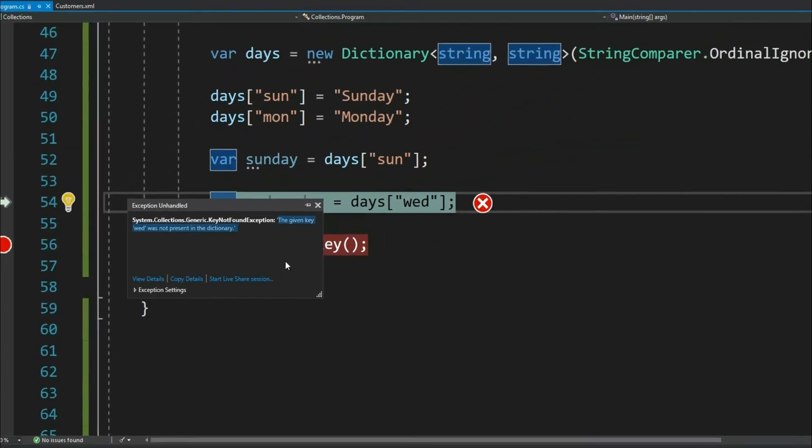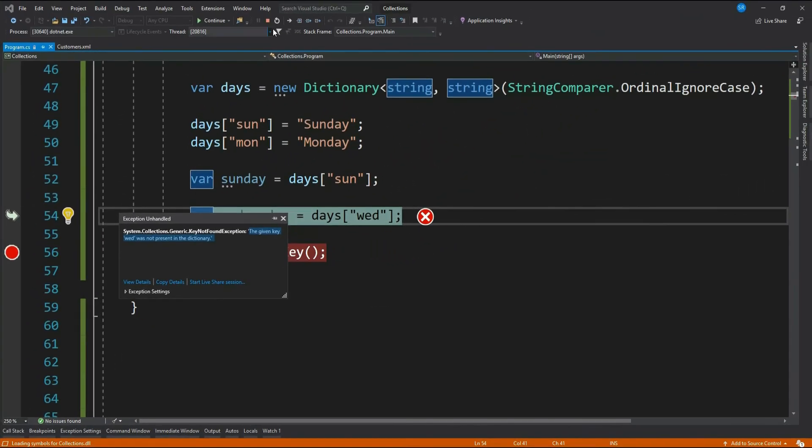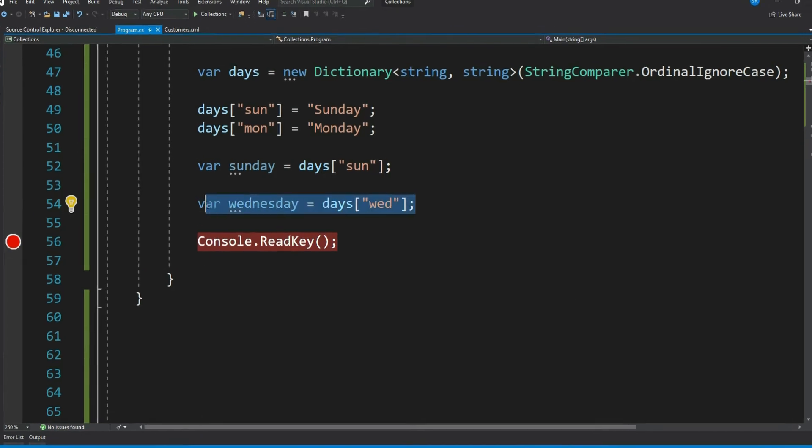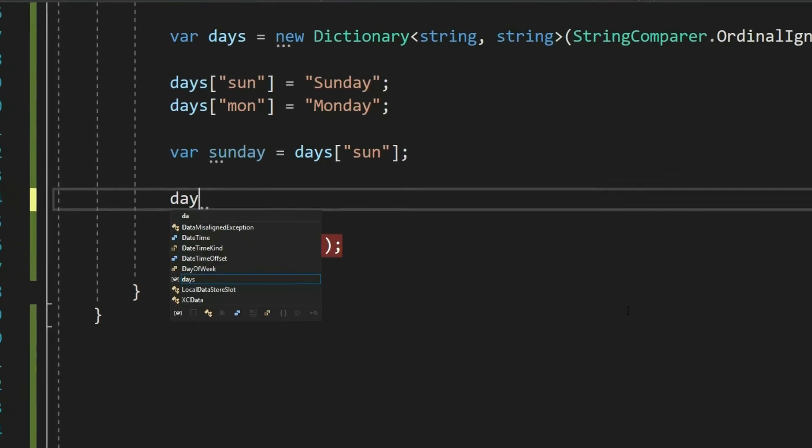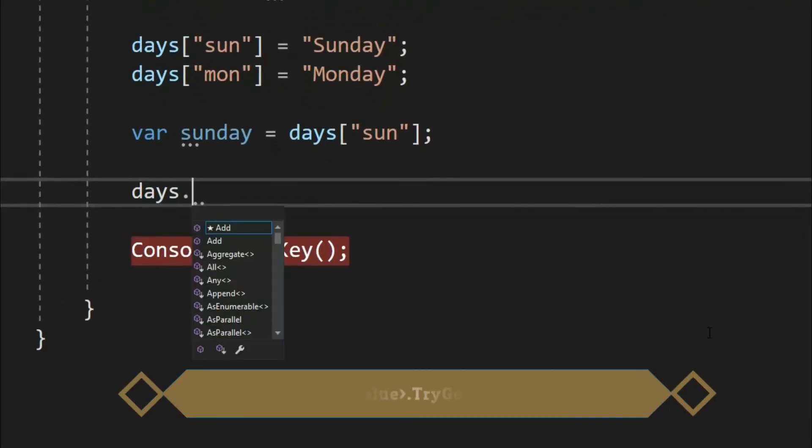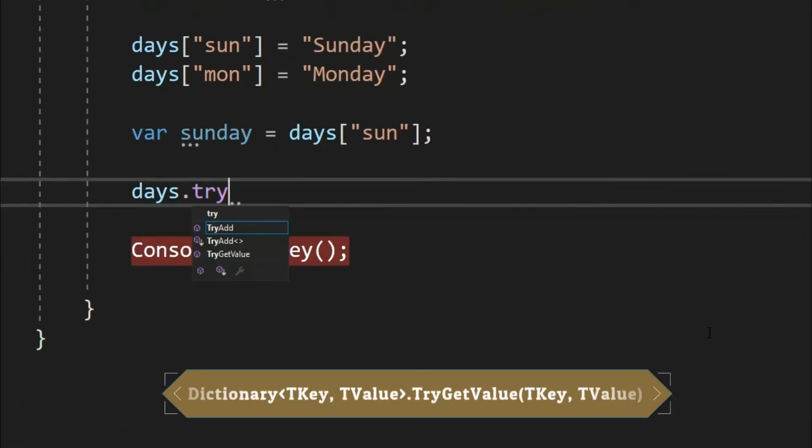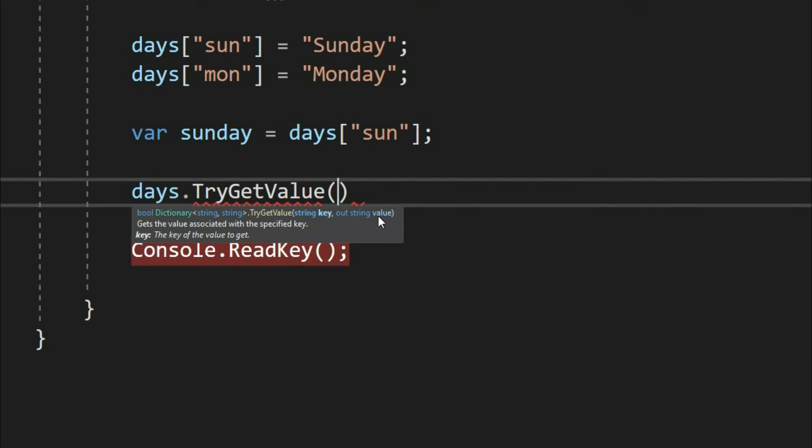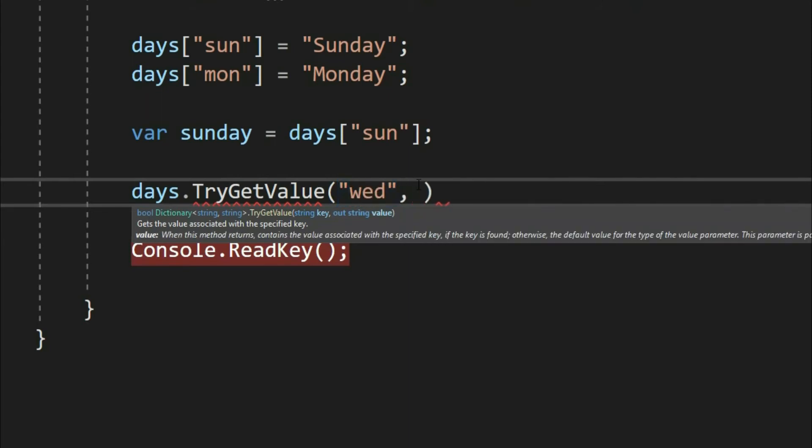Yes, there is. When it comes to dictionary, we should use TryGetValue method of dictionary. Let's see how to use it. It takes a key and out parameter which will get populated with the value in that key if key is available, and if key is not available then the out parameter will be null. The return type is boolean: true if the value is available and false if not. Let me give the key as wed.